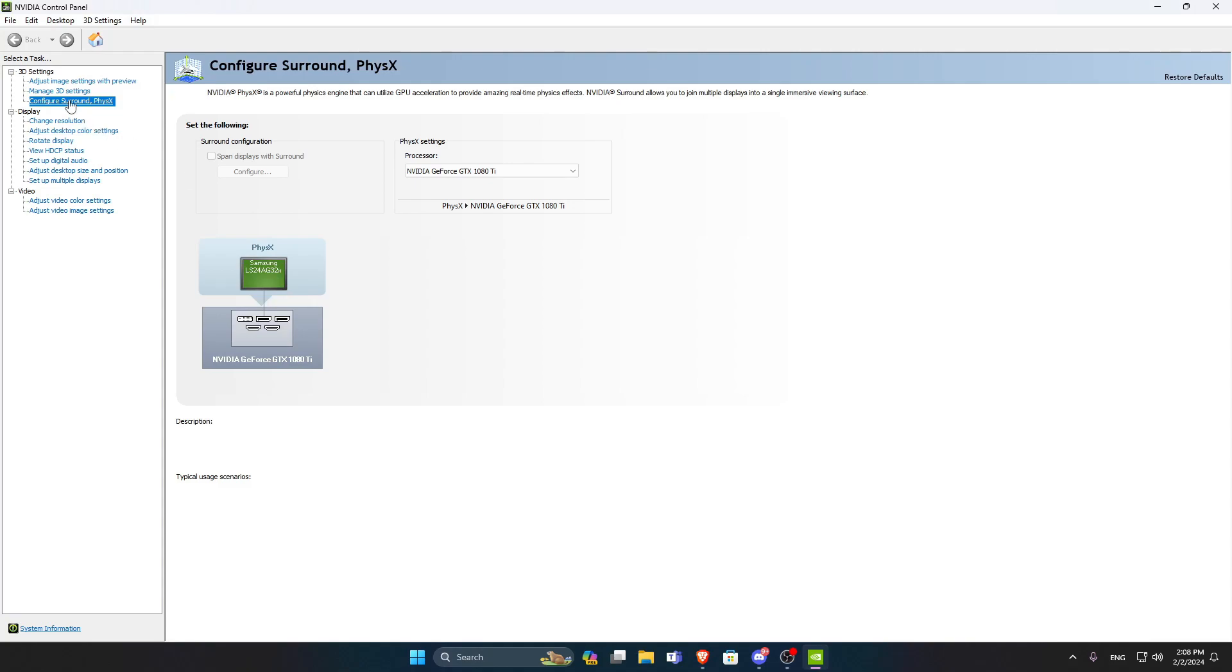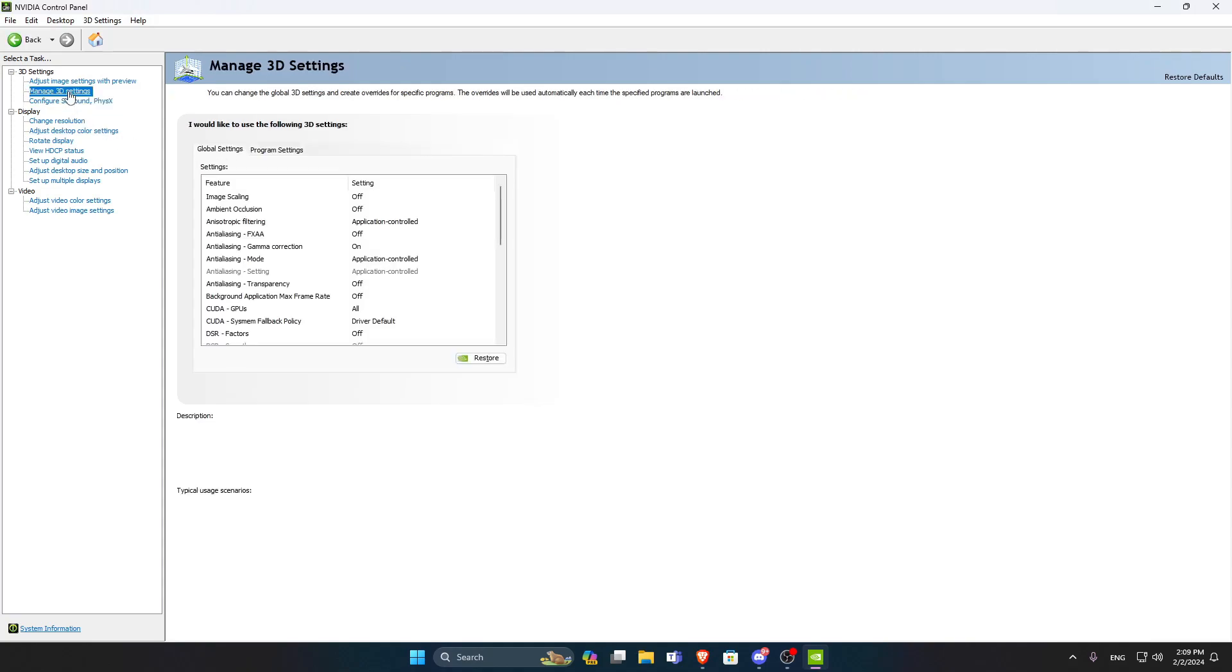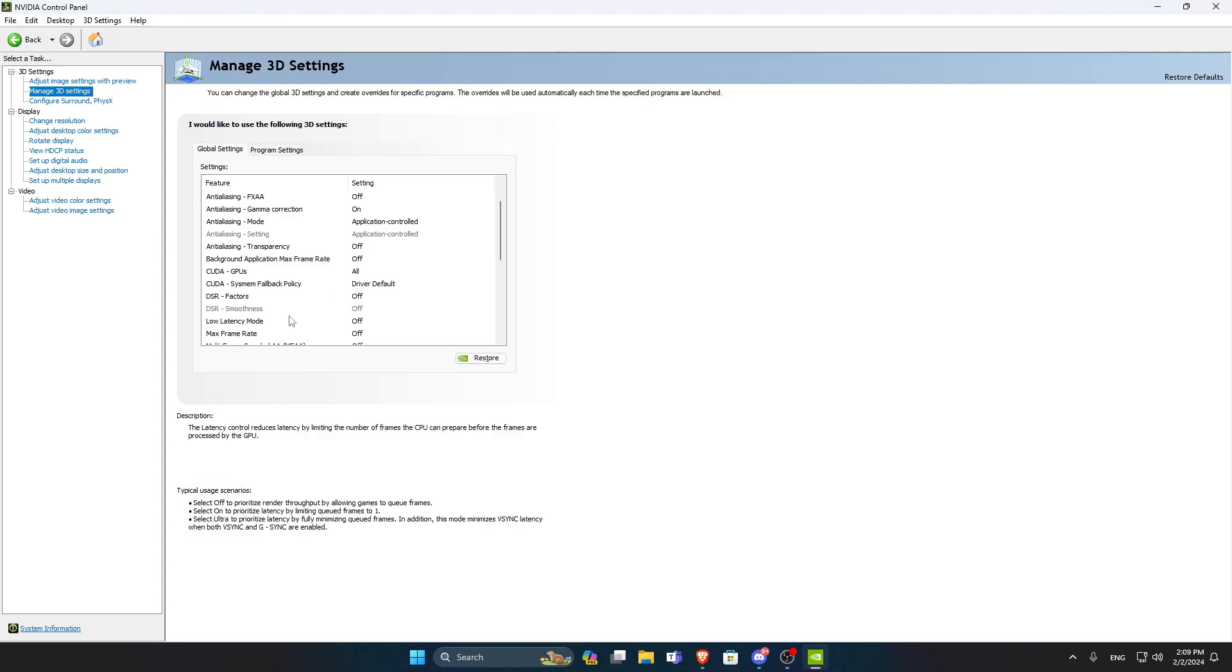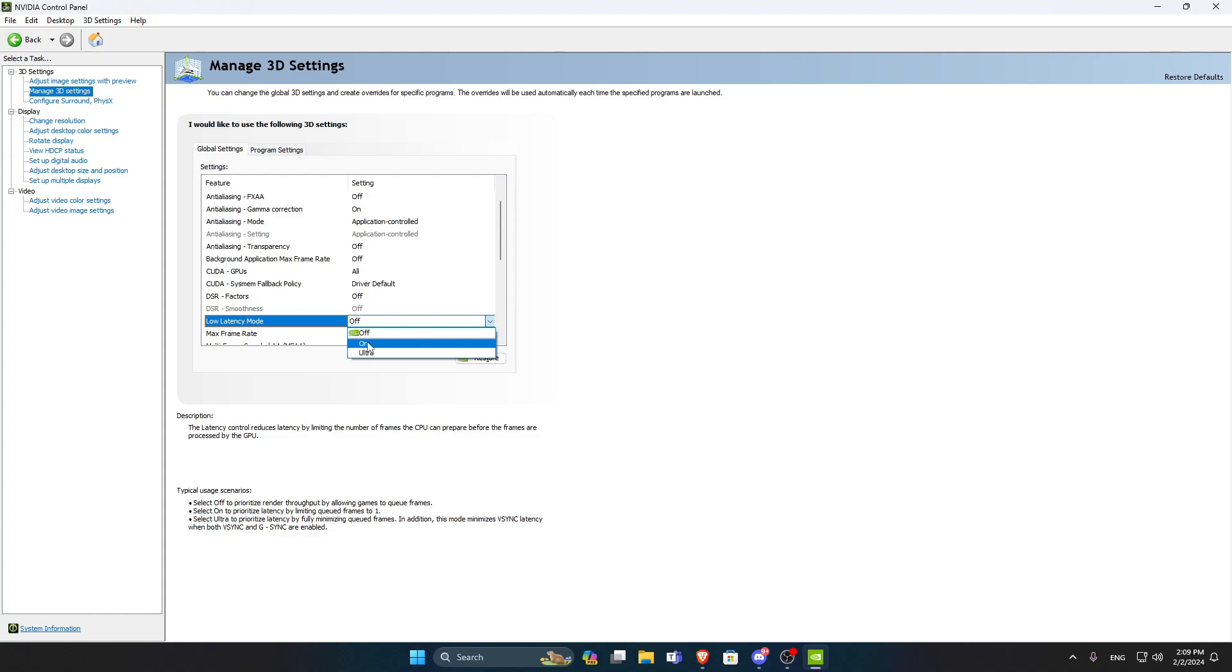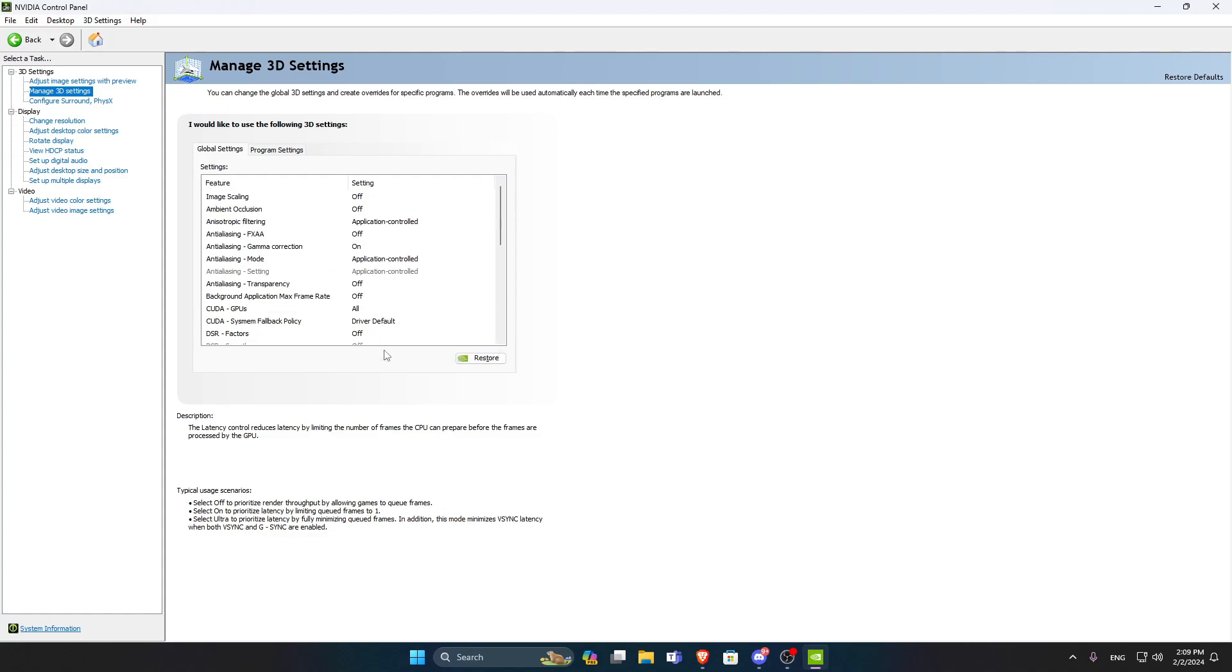Then head to Manage 3D Settings. And scroll down a little bit till you see Low Latency Mode. Switch that from Off to Ultra. You can have it on On, but I prefer it on Ultra. Then click on Apply.